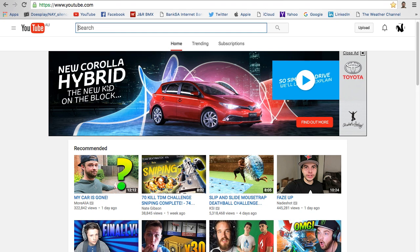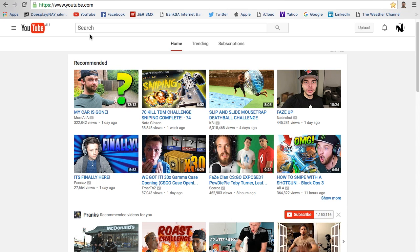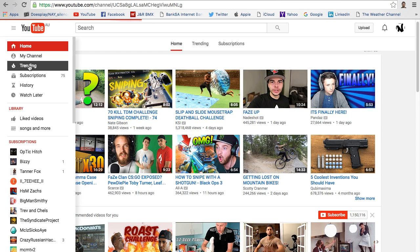What's going on YouTube, it's Nae Silence here bringing you a brand new video. Today I'm doing the requested tutorial on how to make an intro/outro sort of thing like you would have seen on my channel.